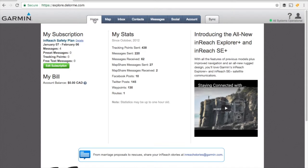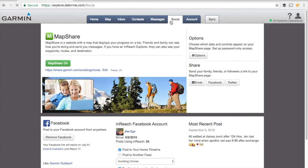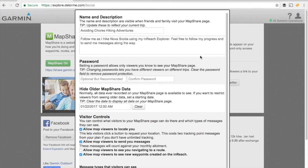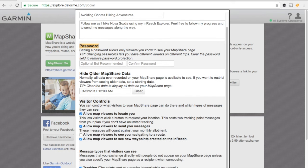The other way is to use your MapShare. Log into your inReach portal, click on the Social tab, and from there you can configure your MapShare. If you haven't done so already, you can specify the URL that you're going to share — put it on your website or Facebook. Go to the options and tweak some settings: you may want to put in a password to add some restriction, and you may also want to filter past activities.